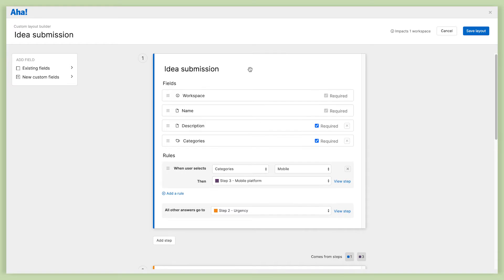Make sure I get all of the relevant details, but only show the fields and the questions that I want a user to fill out based on the type of idea that they're submitting.